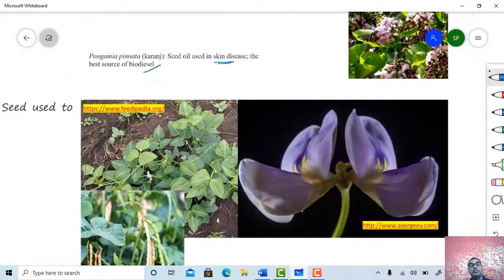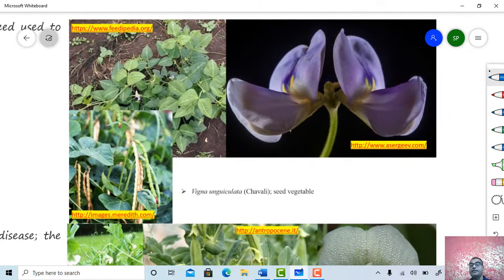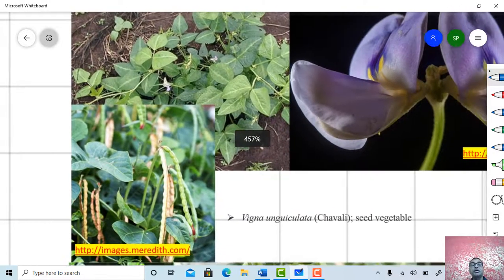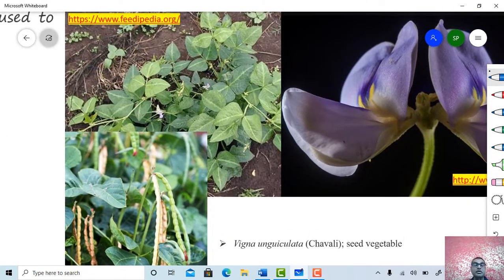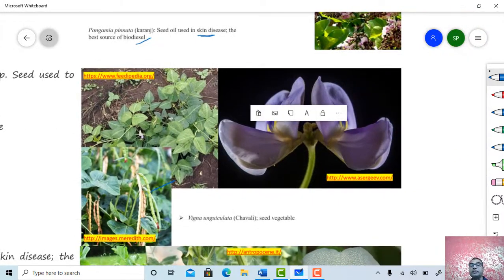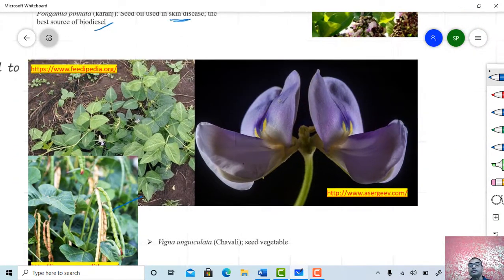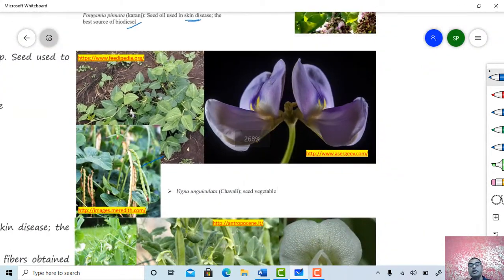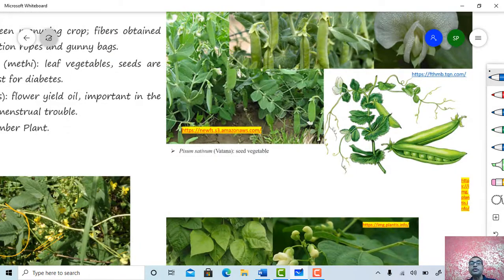One more plant from family Papilionaceae — this is a pulse crop, Vigna unguiculata, the chowli plant. Chowli is a Marathi name. Just see the habit of the plant, the pods or legumes, and a typical flower. Papilionaceous type of corolla is present in family Papilionaceae and you can observe such a corolla here.